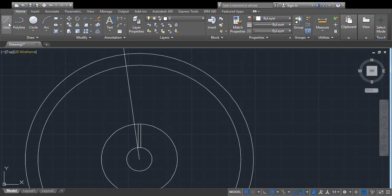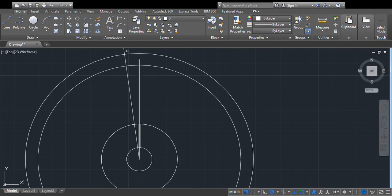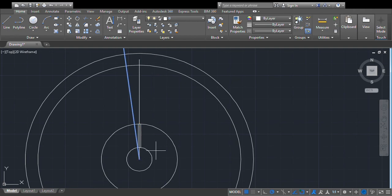Now we will draw one more line through the center point. Then we will take the mirror image of this one to this side. So mirror image — mirror image of this one — using this point and this point. Now we have that shape as well.